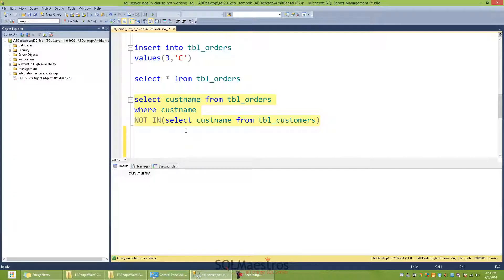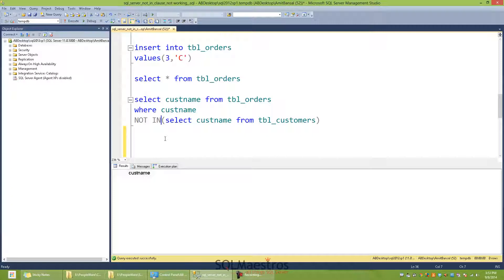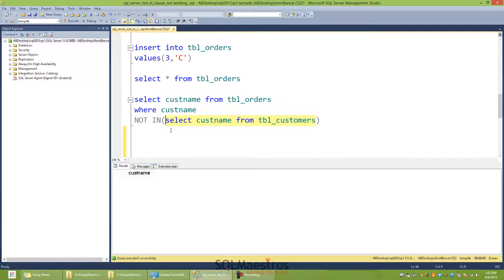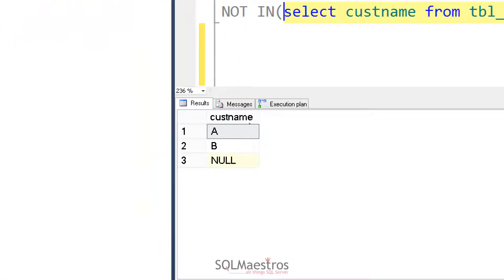So here is the explanation for that. When we use NOT IN clause, NOT IN clause is nothing but a series of not equal to operators. So this query essentially, this construct essentially is: select cust_name from TBL_orders, where cust_name not equal to A or not equal to B or not equal to C, so on and so forth. Now, the values that are being returned by this subquery, and if I just execute this subquery, the values that get returned is, if you observe, will be A, B, and this is the culprit, NULL.